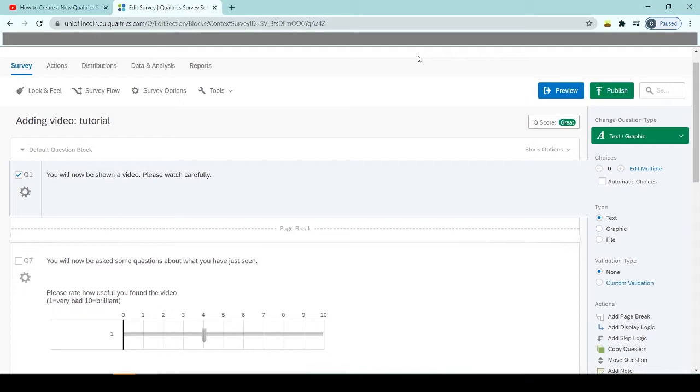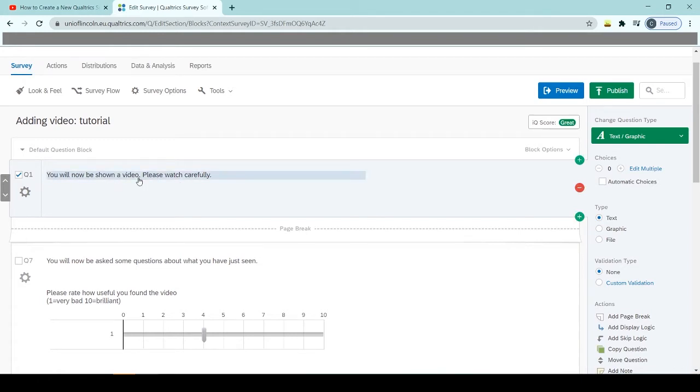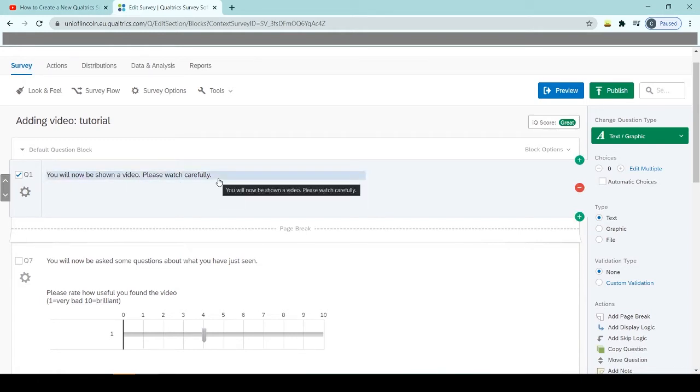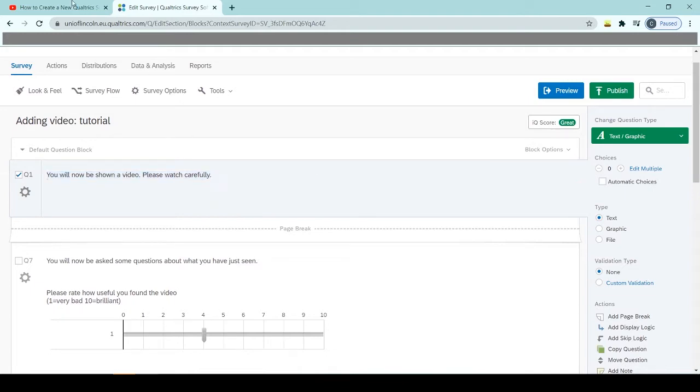So to start with, you need to create a question. You can see I've done one here, question one, and the text that I've written in says 'you will now be shown a video, please watch carefully.' So I want to put my video into that question.